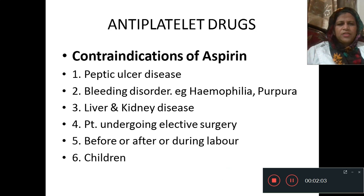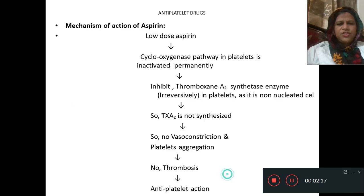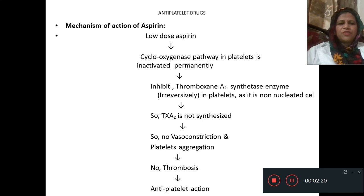Contraindications of aspirin are: peptic ulcer disease, bleeding disorders such as hemophilia and purpura, liver and kidney disease, patients undergoing elective surgery, before, after, or during labour, and in children.